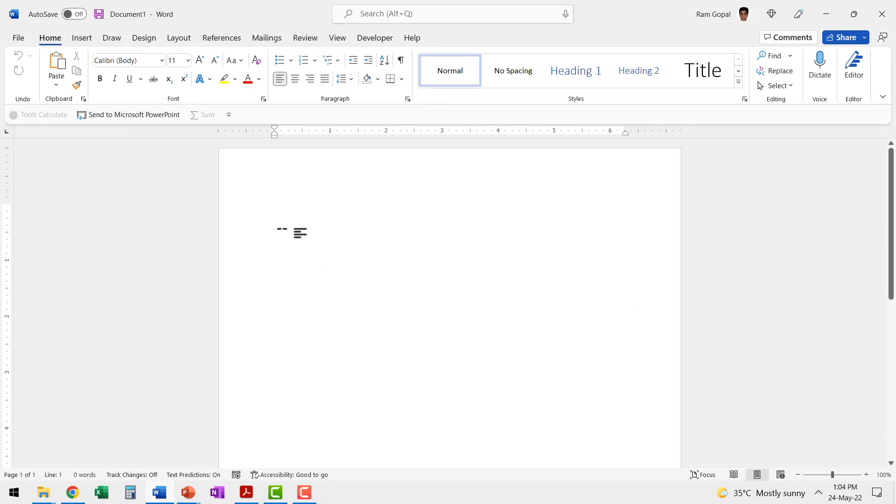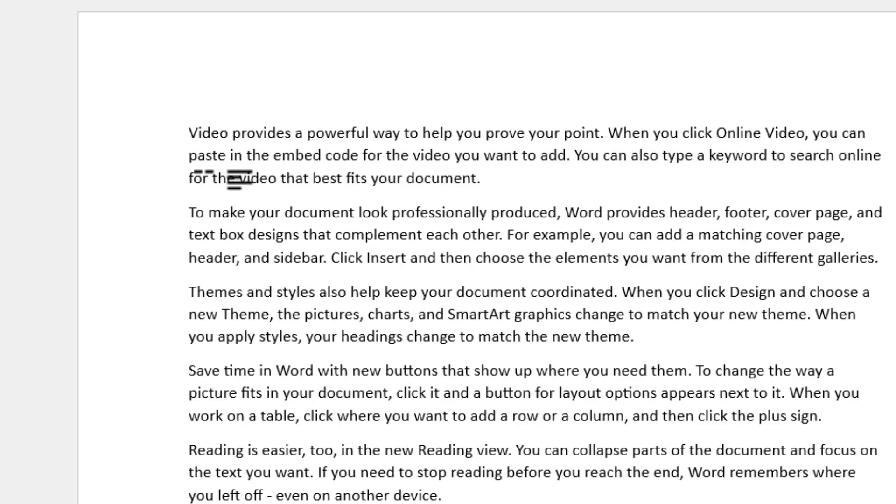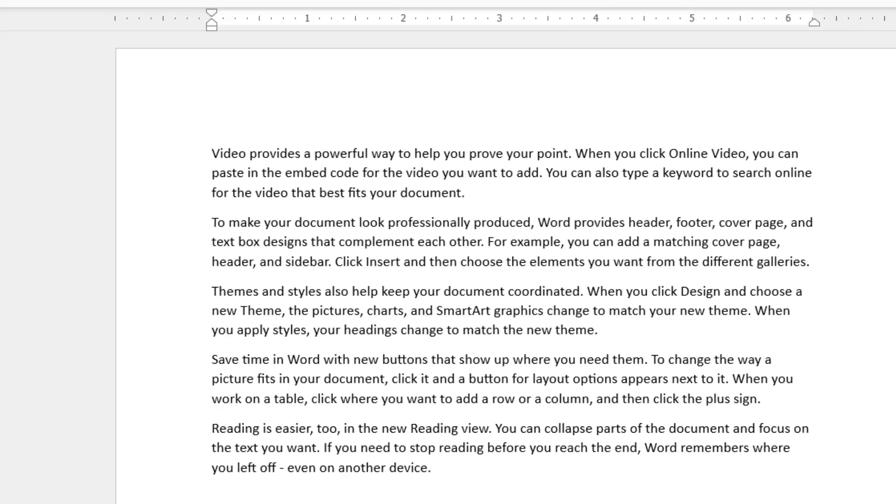First, let me insert some random text. So let us say equals Rand and open and closed parenthesis and hit enter. Now we have got some sample text.